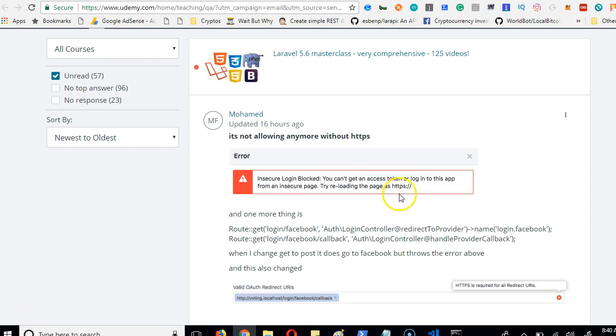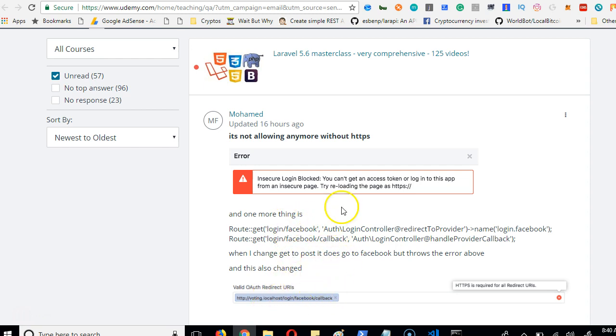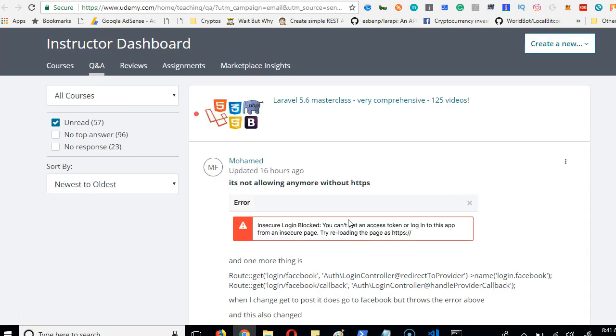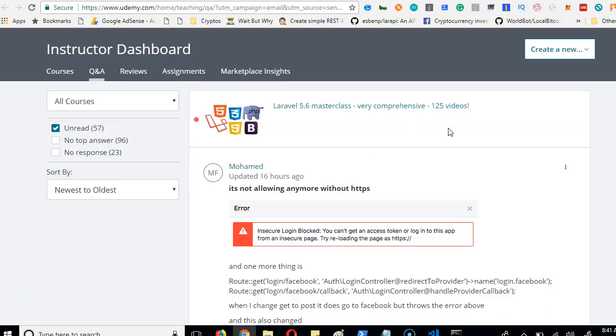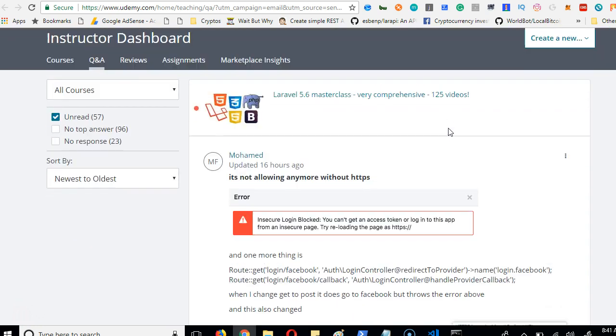This basically means that you are running into a problem in which your localhost doesn't have a certain certificate. It's called CA certificate for the CURL. So I'm going to show you how to set it up.